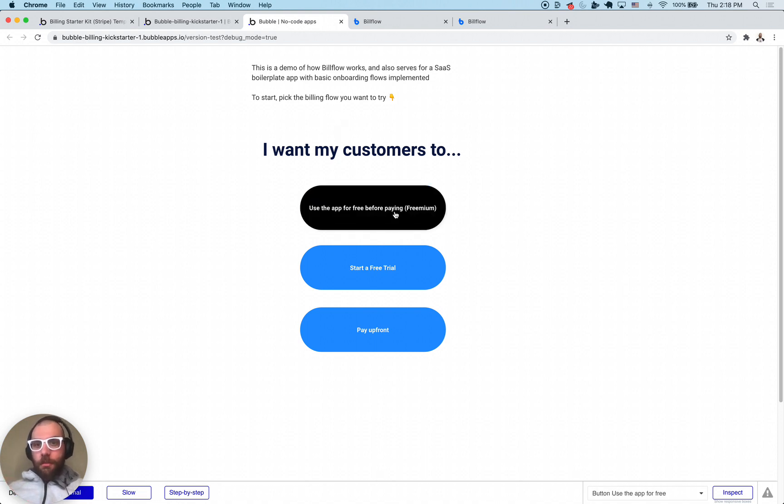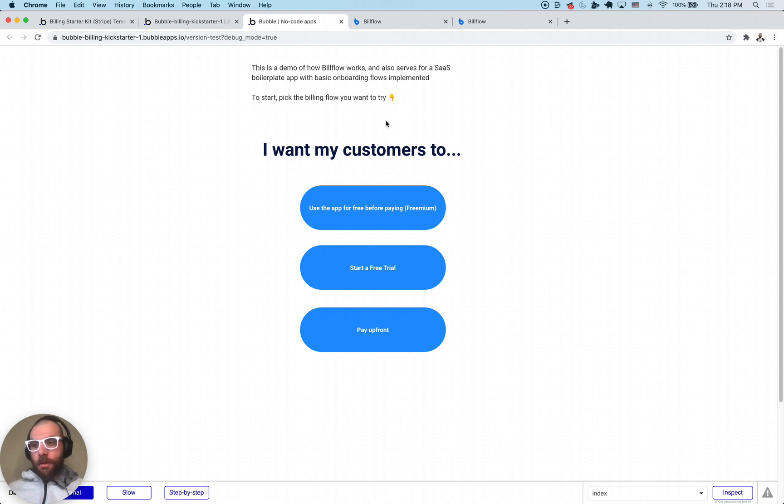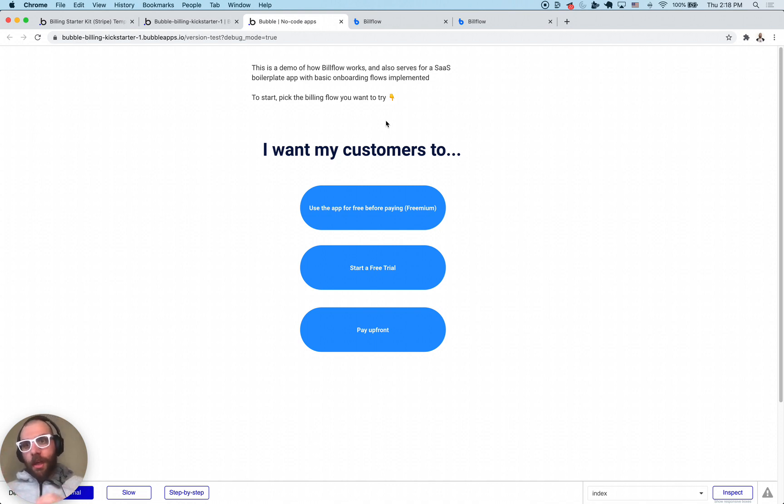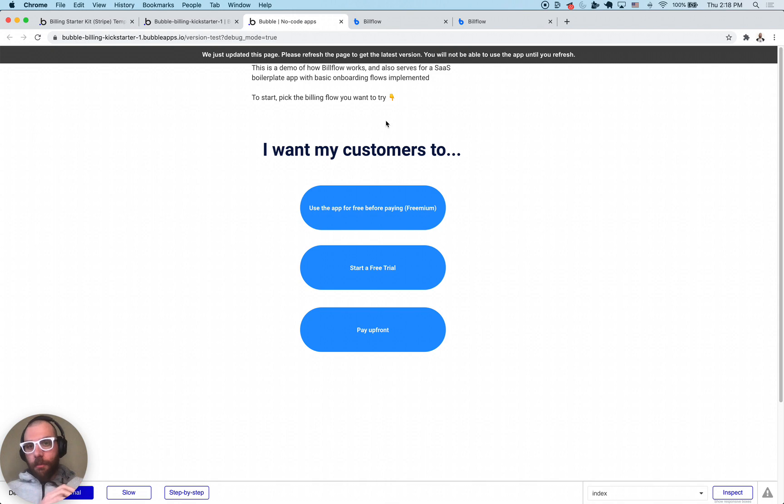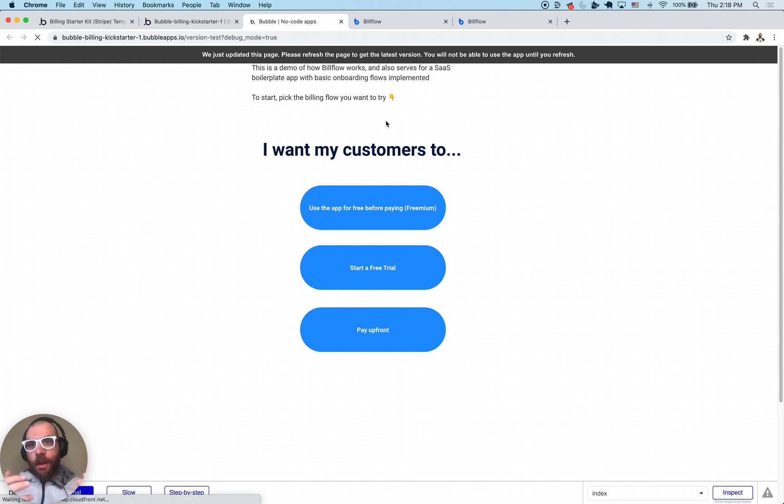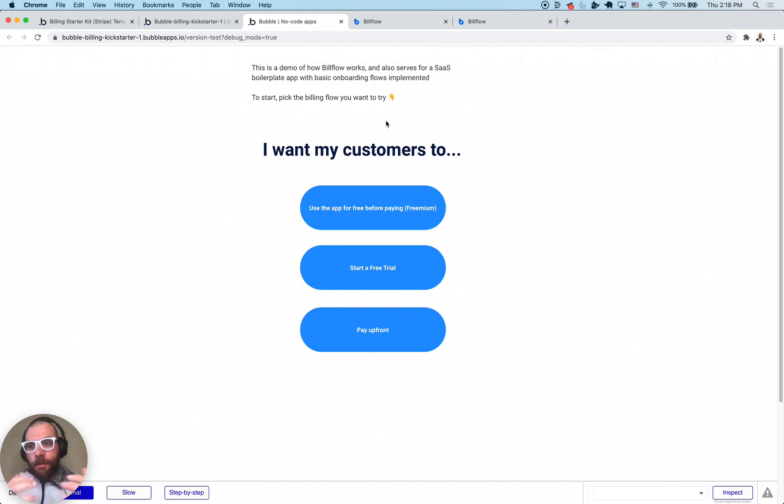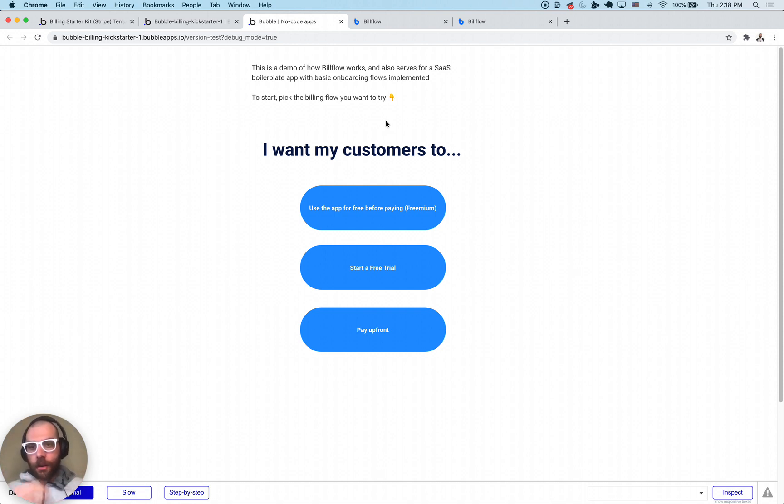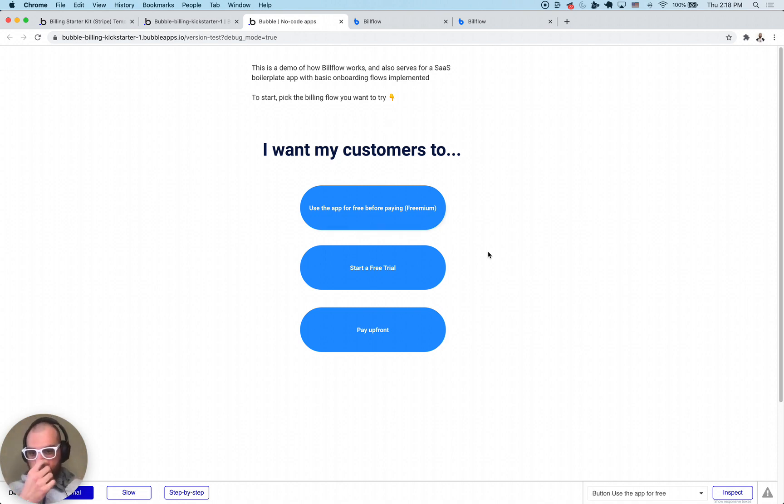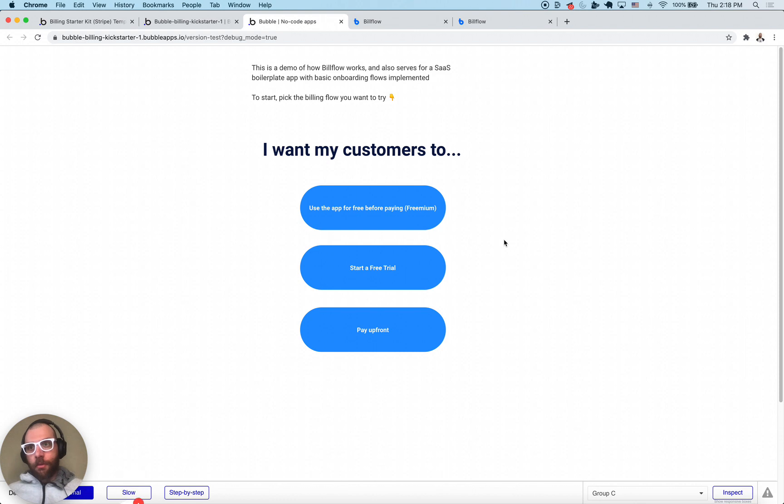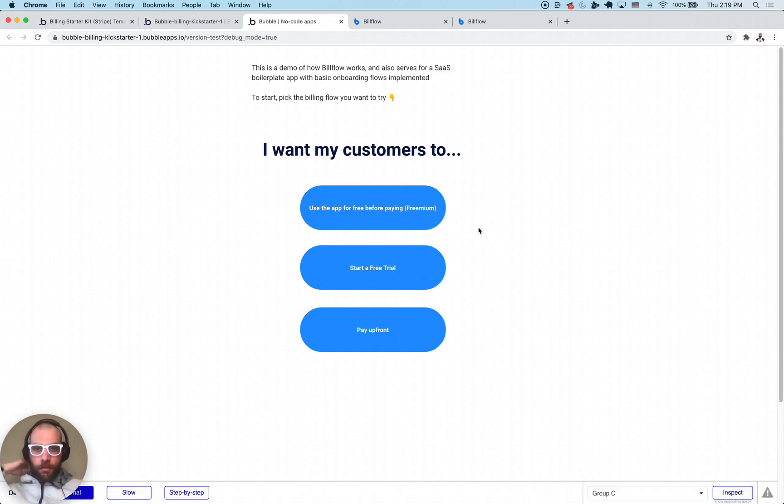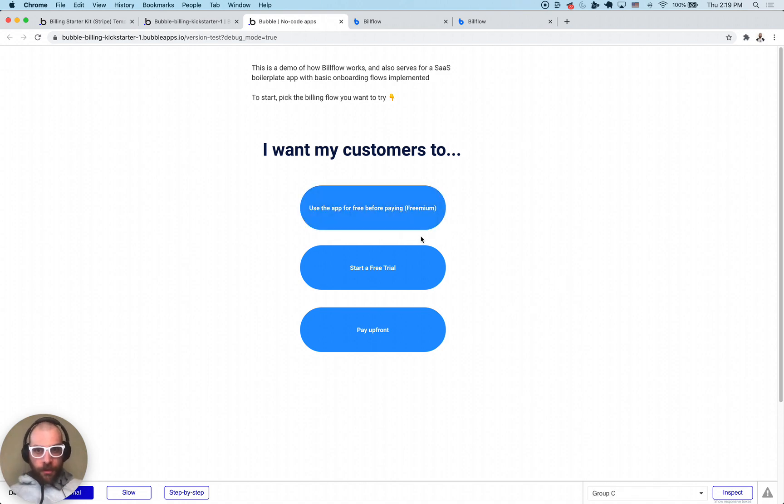Freemium billing flow is where the user signs up and then they pay within the app at a later time. Free trial is where they subscribe and sign up at the same time, get a free trial, and at some point that trial might end. If they haven't put a credit card in, they'll get canceled and kicked out of the app. And last but not least, pay upfront is the most standard one where they sign up, pay right at the beginning, and then have an active subscription. Let's hop into some of these.